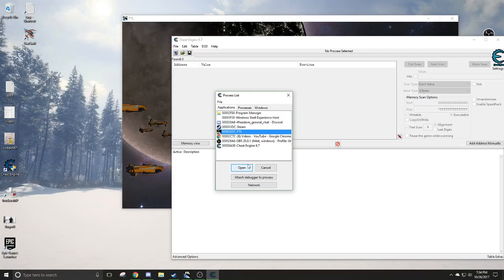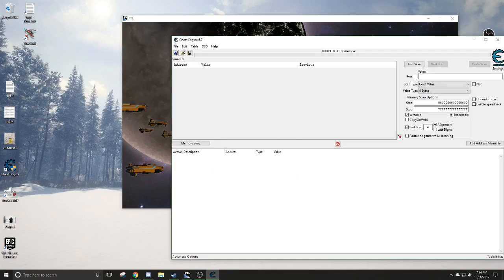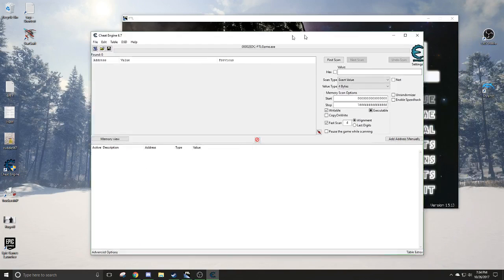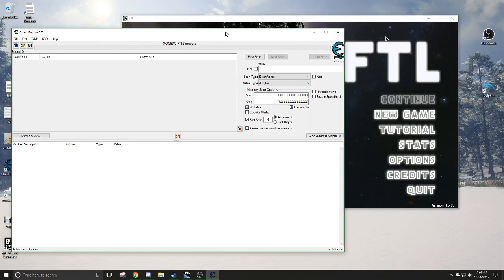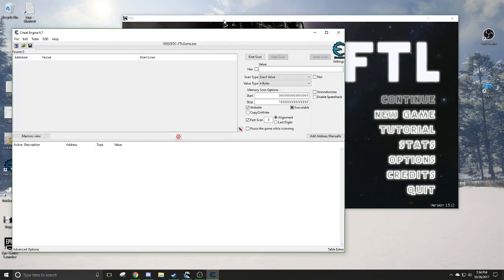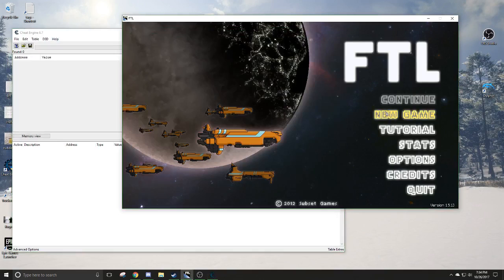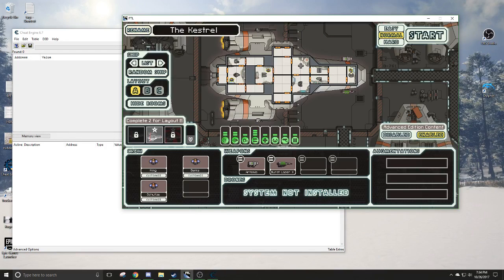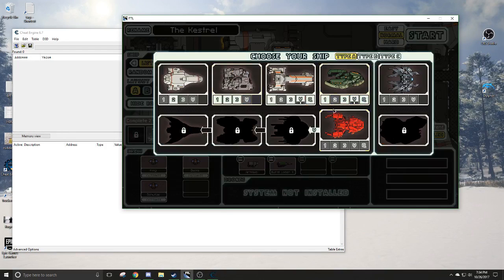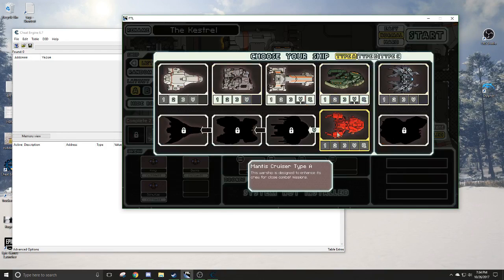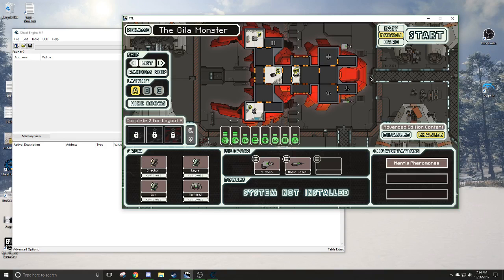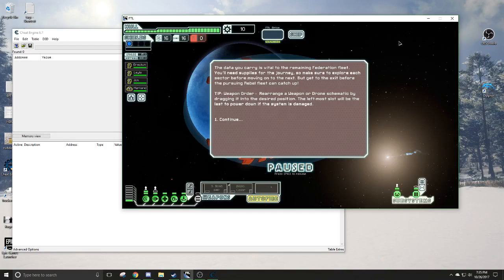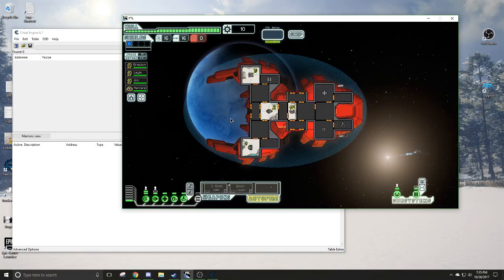If you do change the value, it is only changing the display and not the actual number. So we'll just open up that. We got this loaded into the FTL, and let's start a new game here. Let's go with this one. We're going to do a normal, and let's get going.